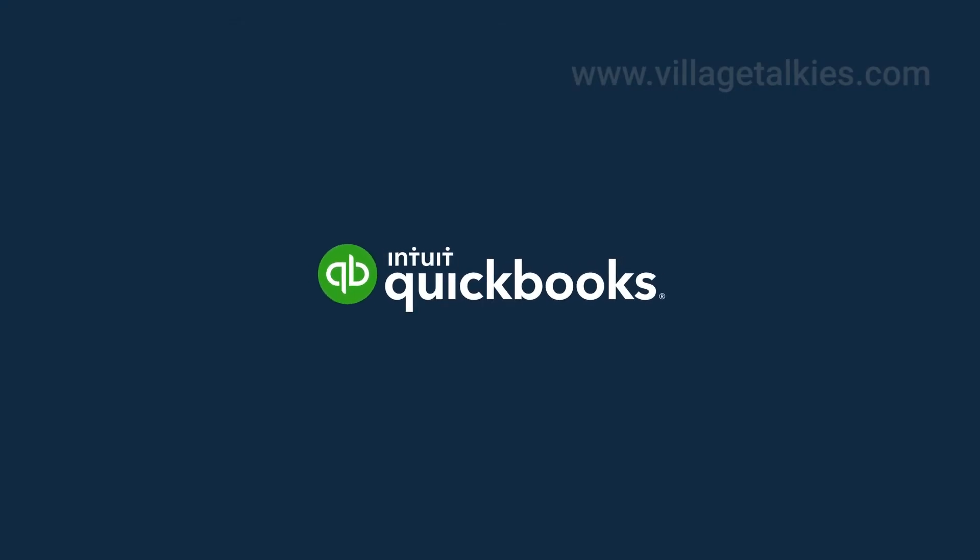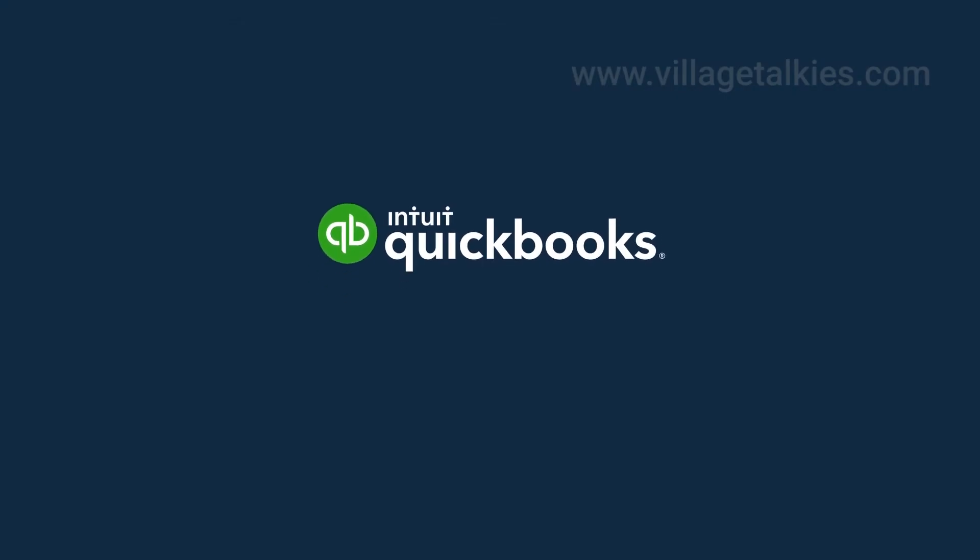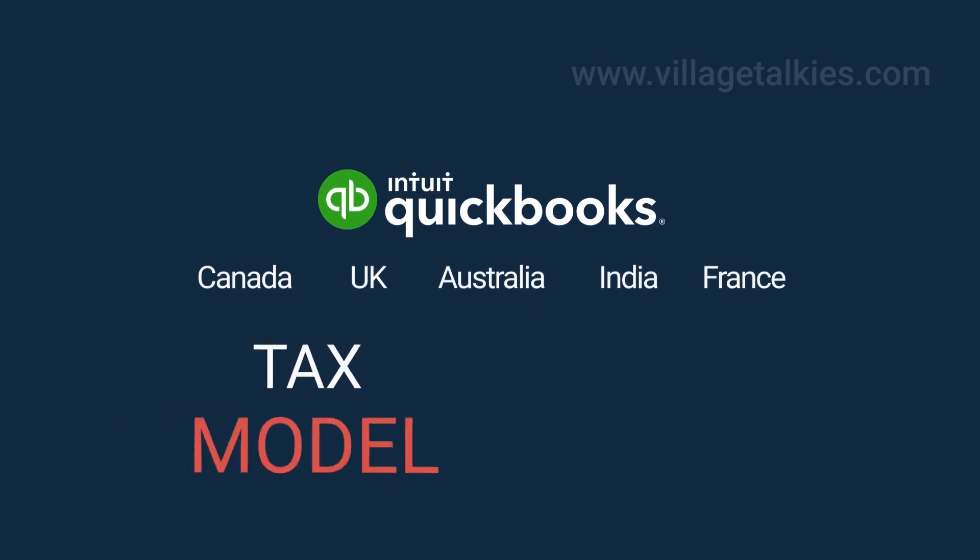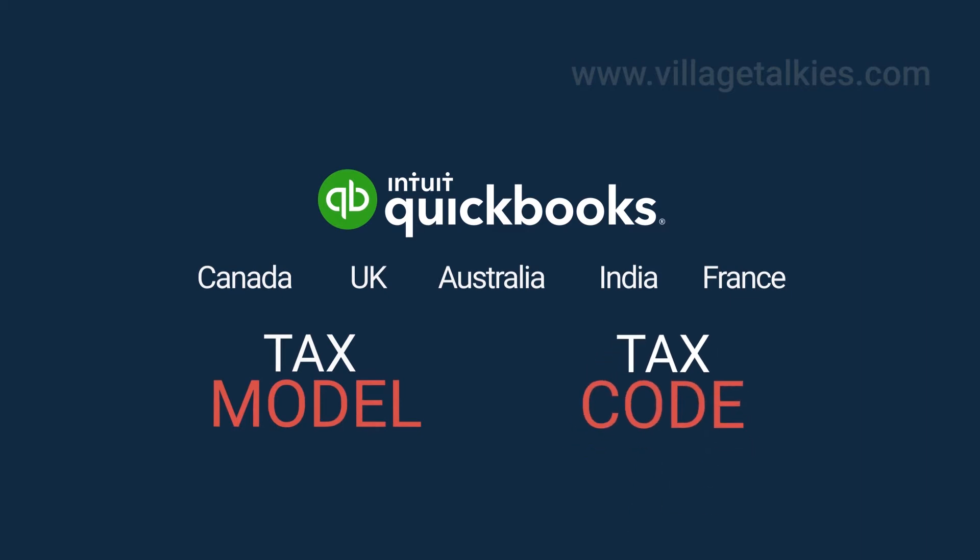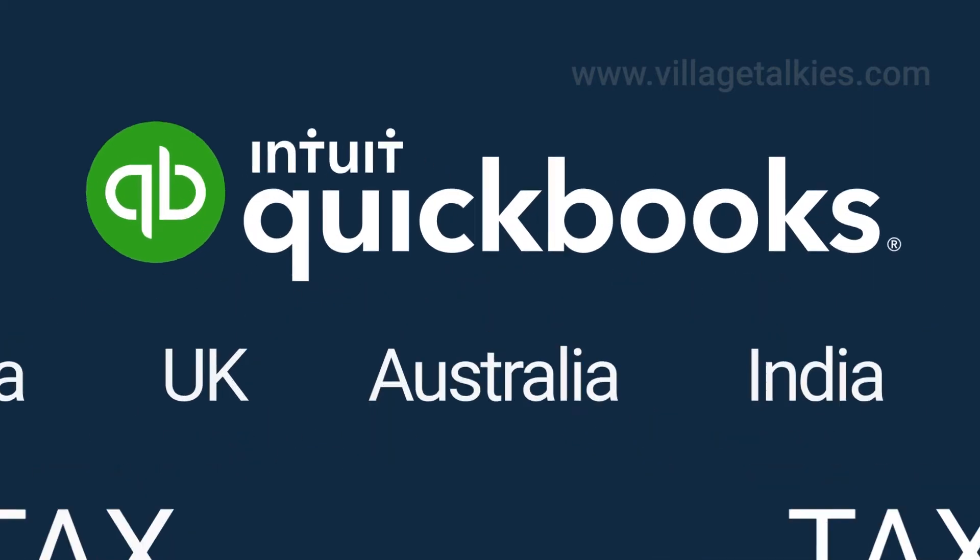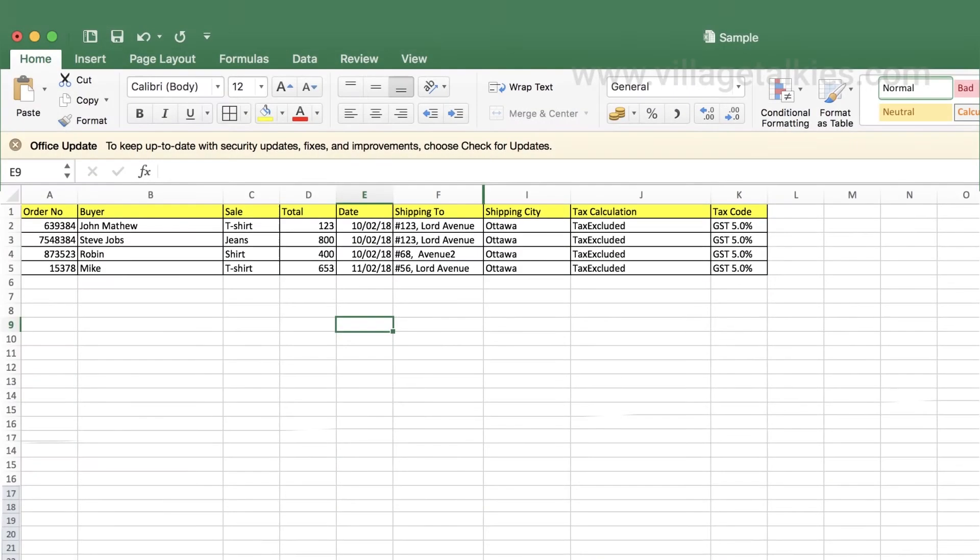For other versions of QuickBooks such as Canada, UK, Australia, India, or France, the user needs to provide tax model, tax code. Mention the tax model in the file.